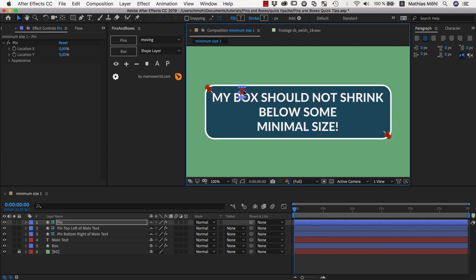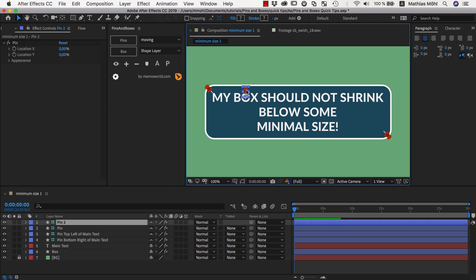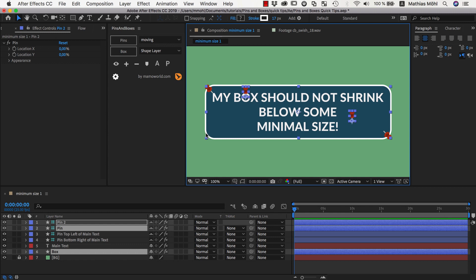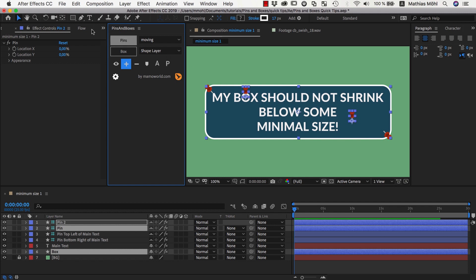Let's say our minimum box should go from here, then I duplicate command D this pin and move it here. Let's say from here to here should go our minimal box, then I select both pins and also the box and click on plus to add those two pins to our box.